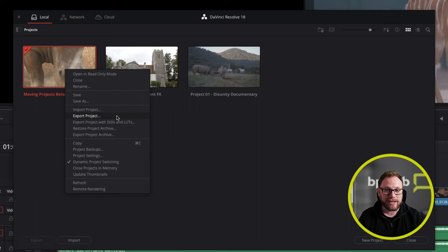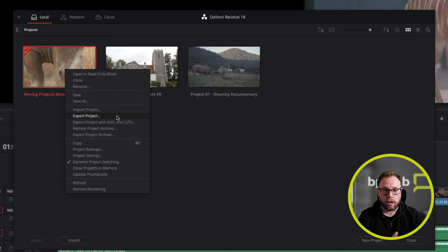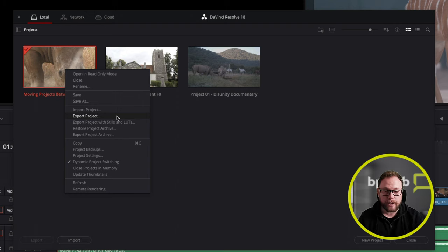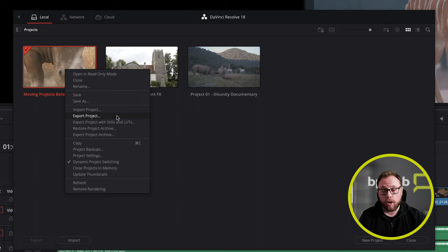The problem with that, though, is it's not taking the media with it — it's simply the project file itself. You would still need your media files on a separate hard drive, or the person you're sending it to would need a copy of the media. When they open it, it will also need to be relinked, so you can sometimes get issues with that.